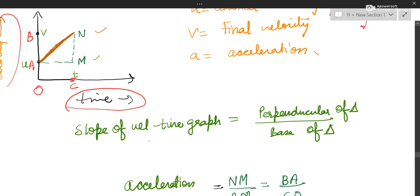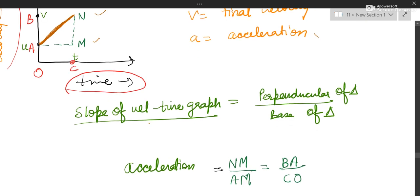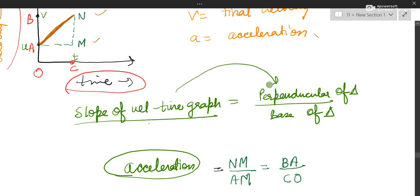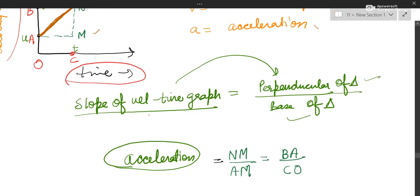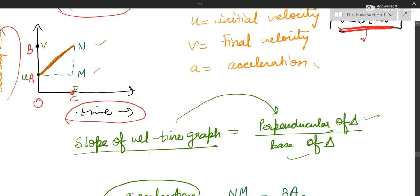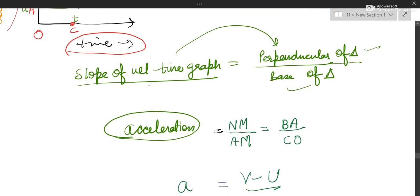Starting on the derivation — the slope of the velocity-time graph, as we already know, gives acceleration. But from mathematics, slope is perpendicular divided by base of the triangle. The perpendicular you can see here is NM, and the base is AM. That is what we have written: perpendicular by base.